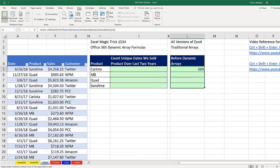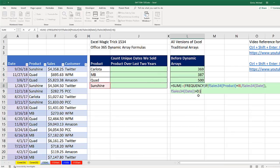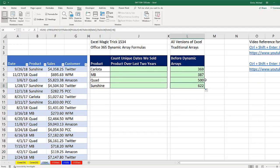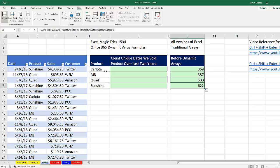Now I'm going to copy this down, go to the last cell and hit F2, verifying that all the cell references are working. In the older version of Excel, those are our unique count of dates that we sold Carlota.